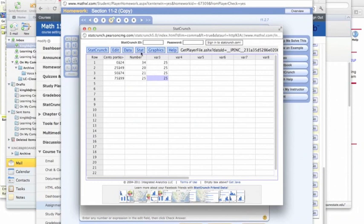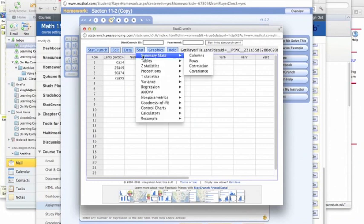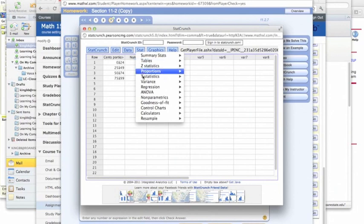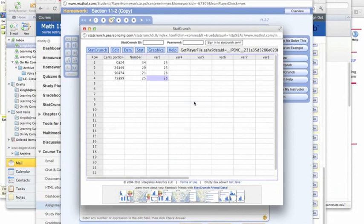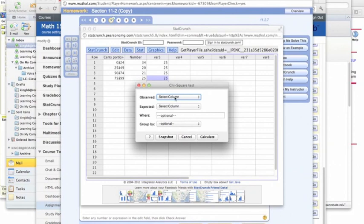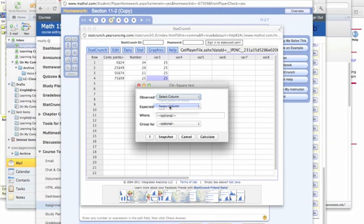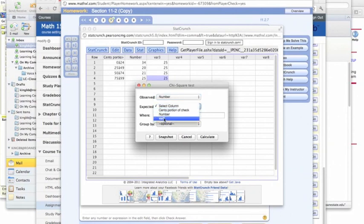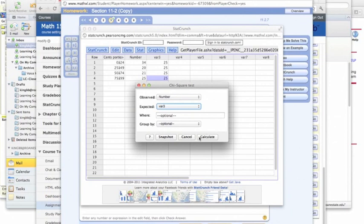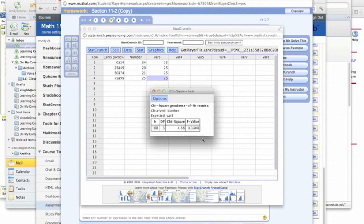Now, in order to conduct the test, we'll hit Stat, and we do Goodness of Fit and Chi-Square Test. What we observed, or the number that we saw, and what we expected was that they were all equal, or they were all 25. Now, we hit Calculate. This gives me my Chi-Square value and my p-value.